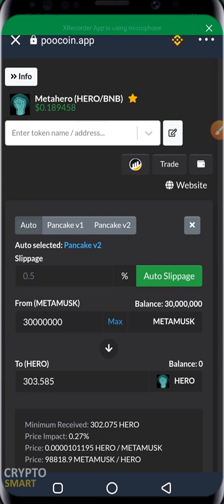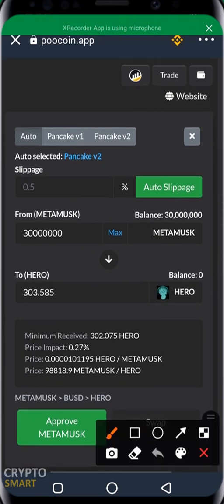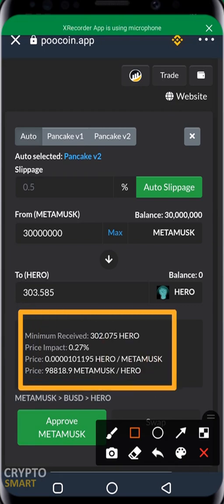Just like we explained in our PancakeSwap video, the minimum received is 302 instead of 303 because of the effect of slippage. The price impact is 0.27%. For a project that has enough liquidity, the price impact is very low.